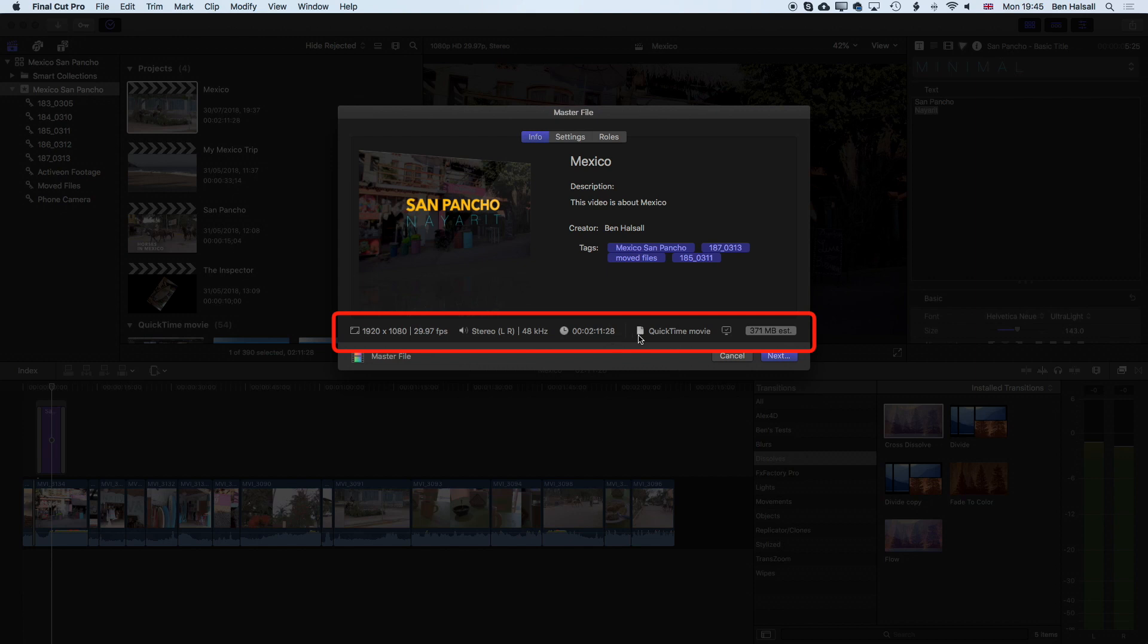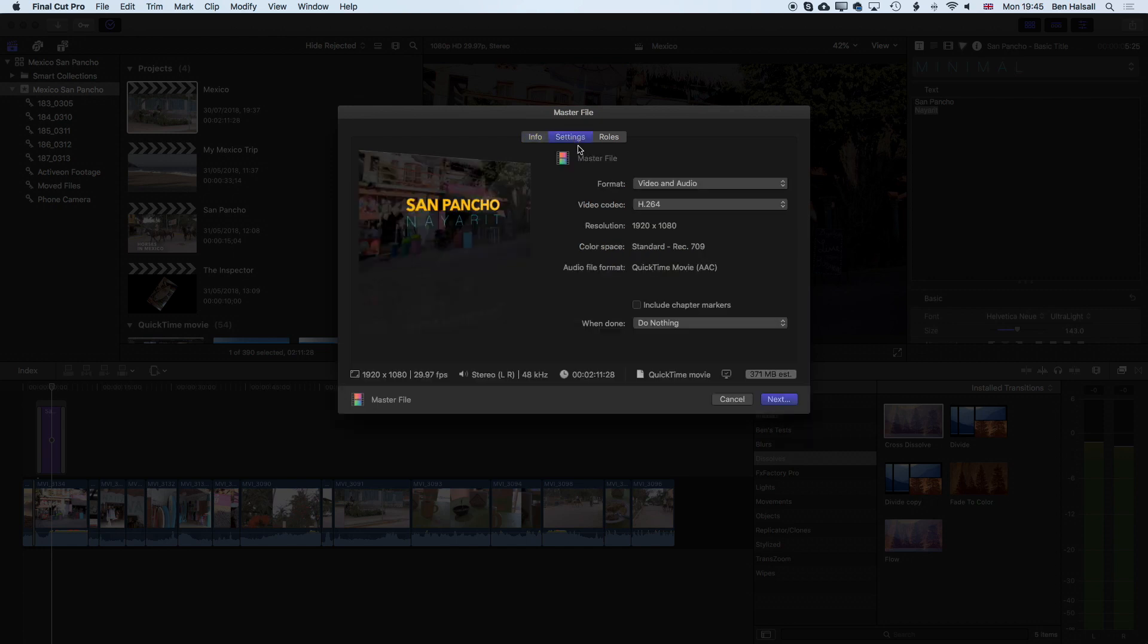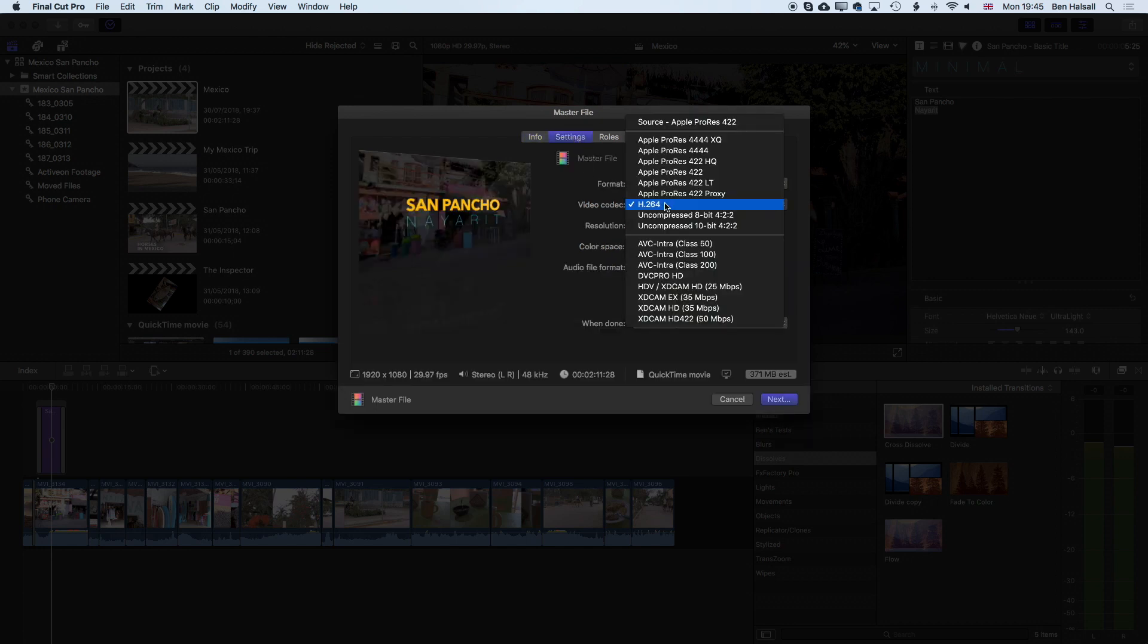It's going to export as a QuickTime movie and we have a couple of options here. If we're exporting to upload to Facebook or YouTube then QuickTime movie will be fine. If we come into the settings options here we're exporting out video and audio in H.264.